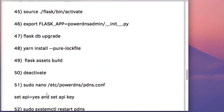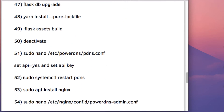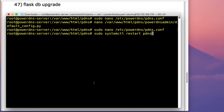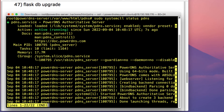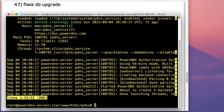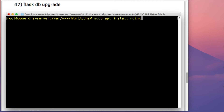Once those changes are made, restart the pdns service by copying and pasting that command into your terminal. We've restarted the service — let's check if all the changes generate any errors. As you can see, there are no issues; the service is active and running.